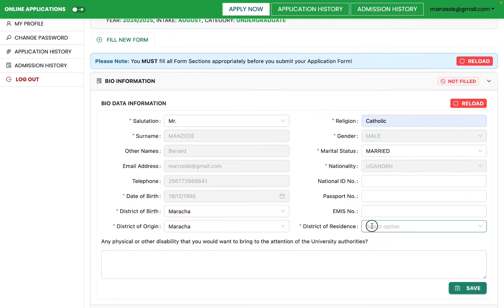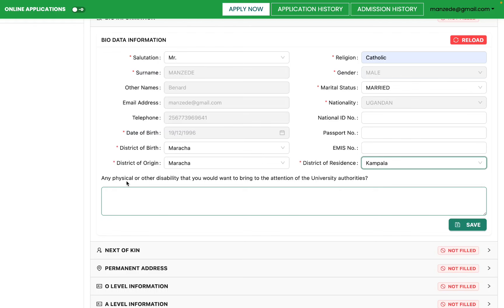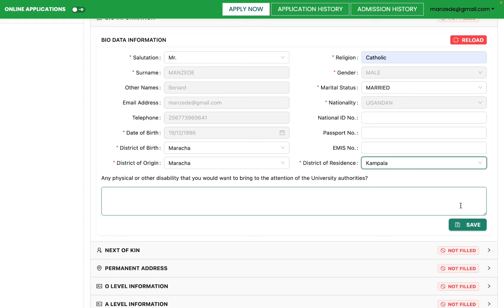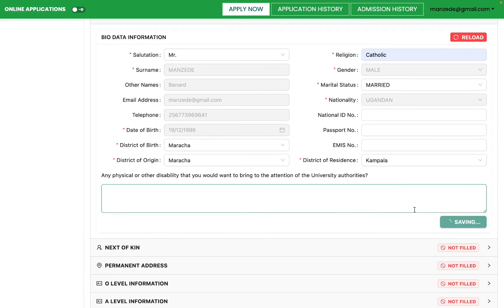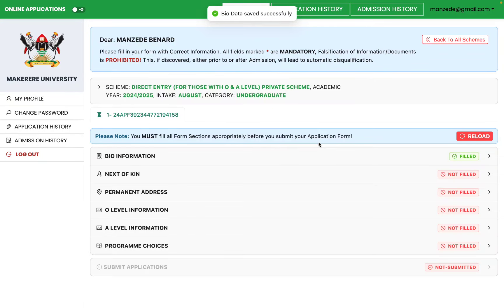Select your district of residence — for example, Kampala. If you have any form of physical or other disability, indicate it here; during registration you'll provide supporting evidence. Once you've confirmed everything is correct, save the section. You can come back and update information for as long as the scheme is active. My bio section has now been filled.